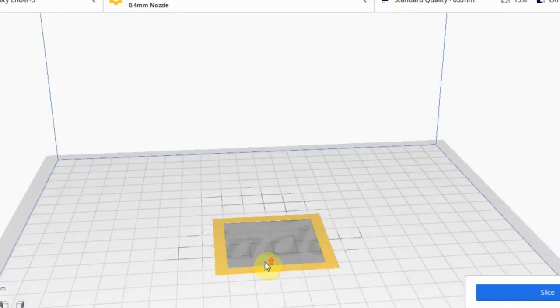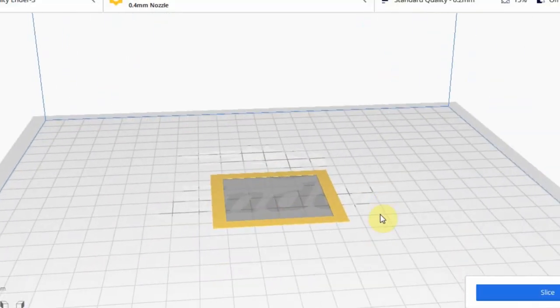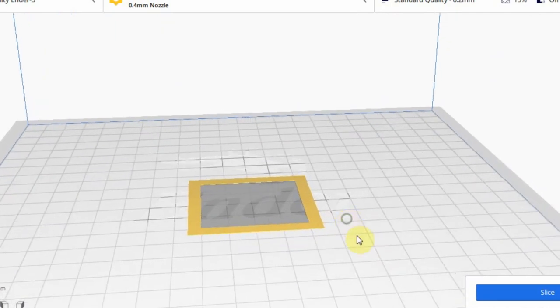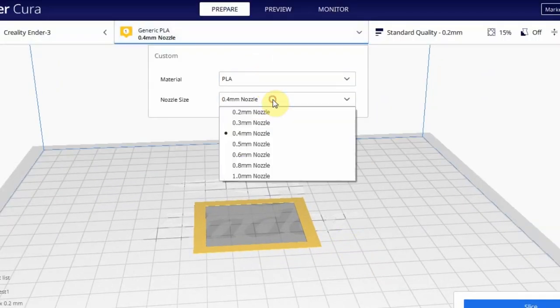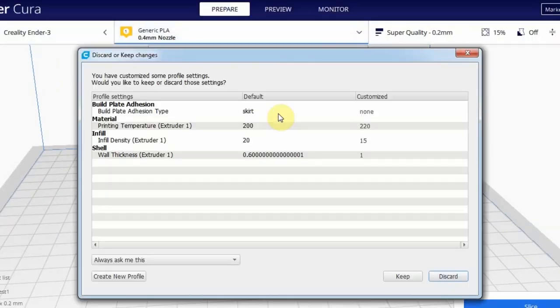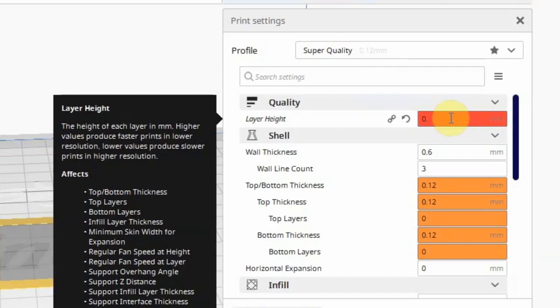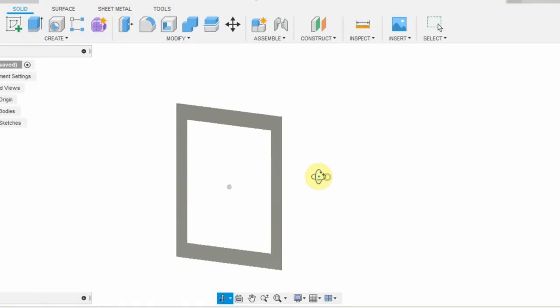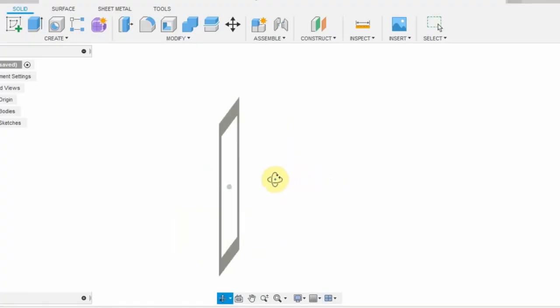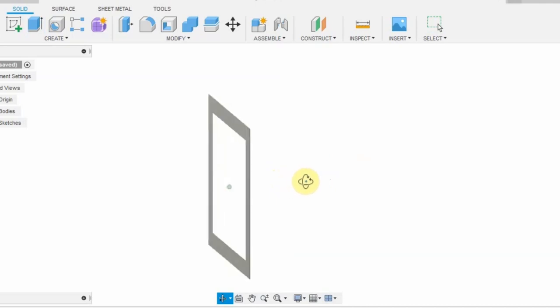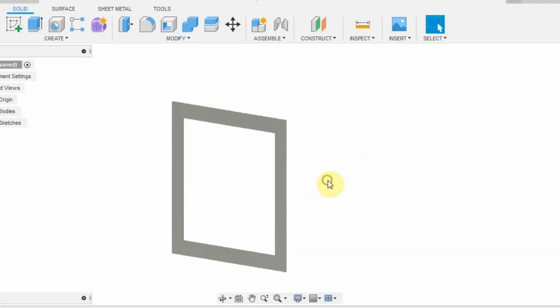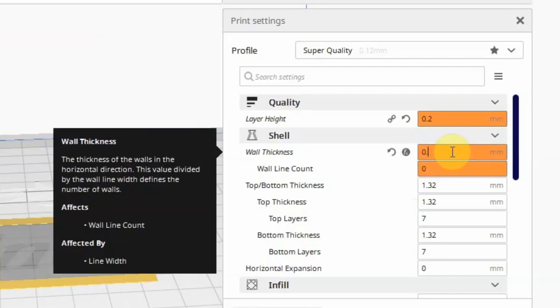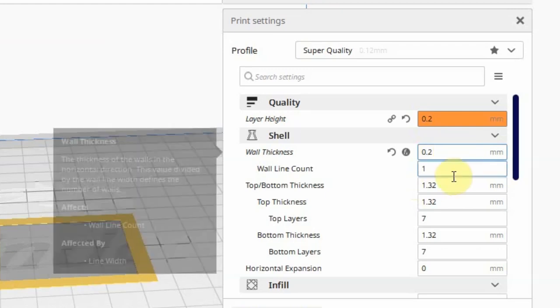Here, there are a few important settings you need to change. Change the nozzle diameter to 0.2mm, layer height to 0.2mm. Since our design is 0.2mm thick, this makes it a single layer print. Wall thickness to 0.2mm, wall line count should be 1.